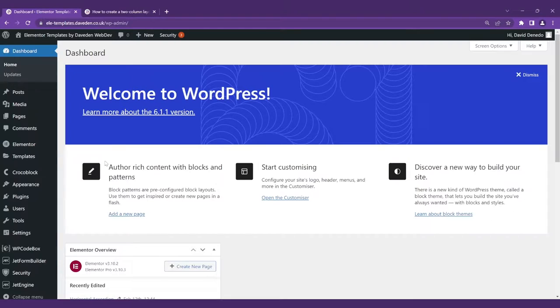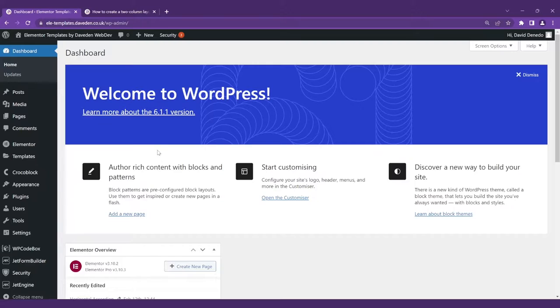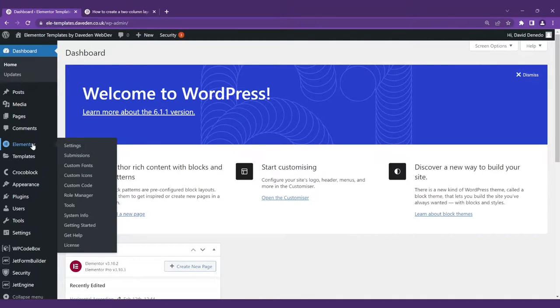So here we are on our WordPress dashboard. The first thing we want to do is ensure that you have the latest version of Elementor installed which at the moment is 3.10.2 and we'll also be using some of the latest features which you can find at Elementor,